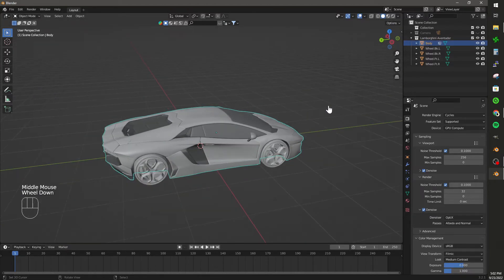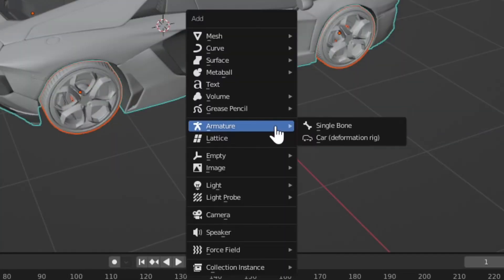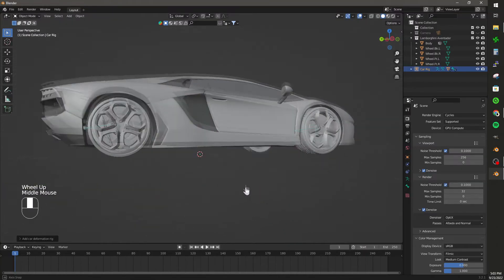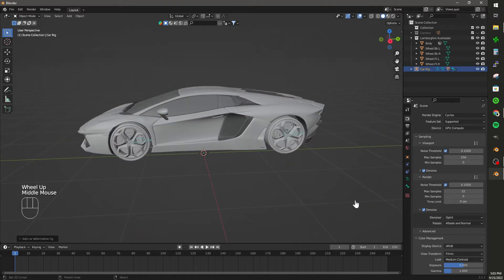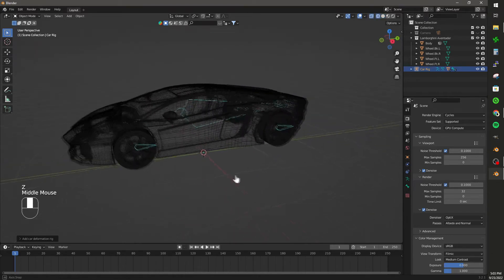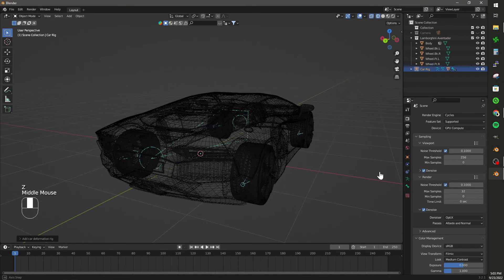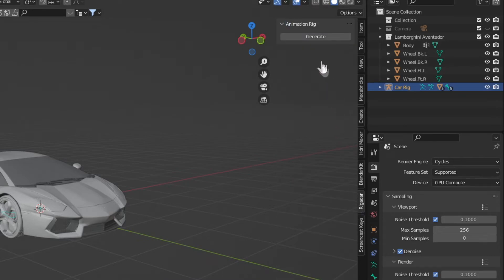Now with it all selected, select Shift-A and then add that Rig-A-Car add-on. And you'll see that the bones are automatically applied to the wheel and the body of the car. And on the tab there, we're going to generate our Rig-A-Car add-on.